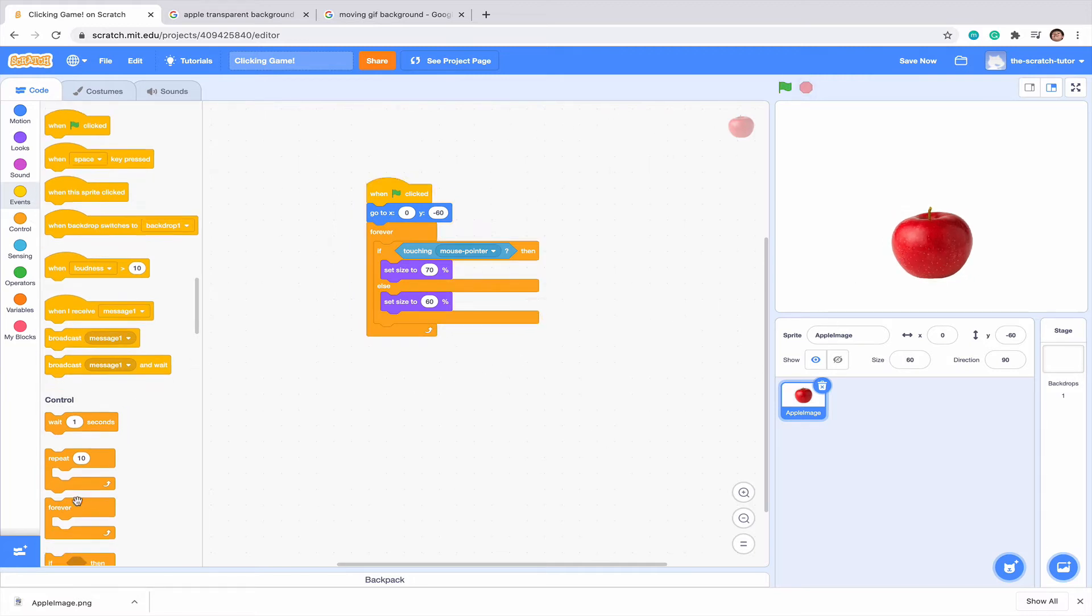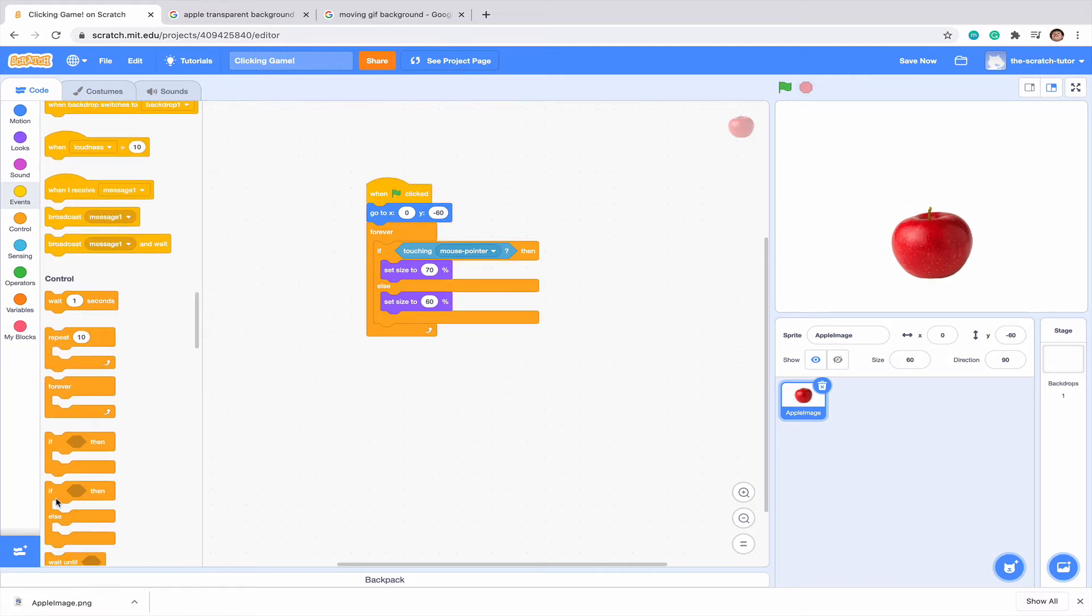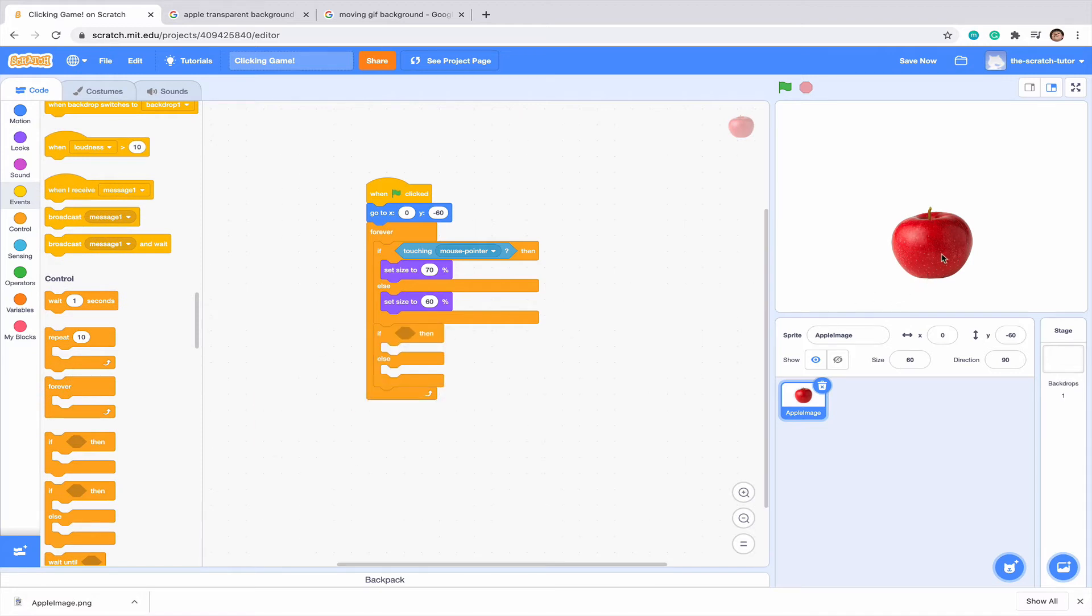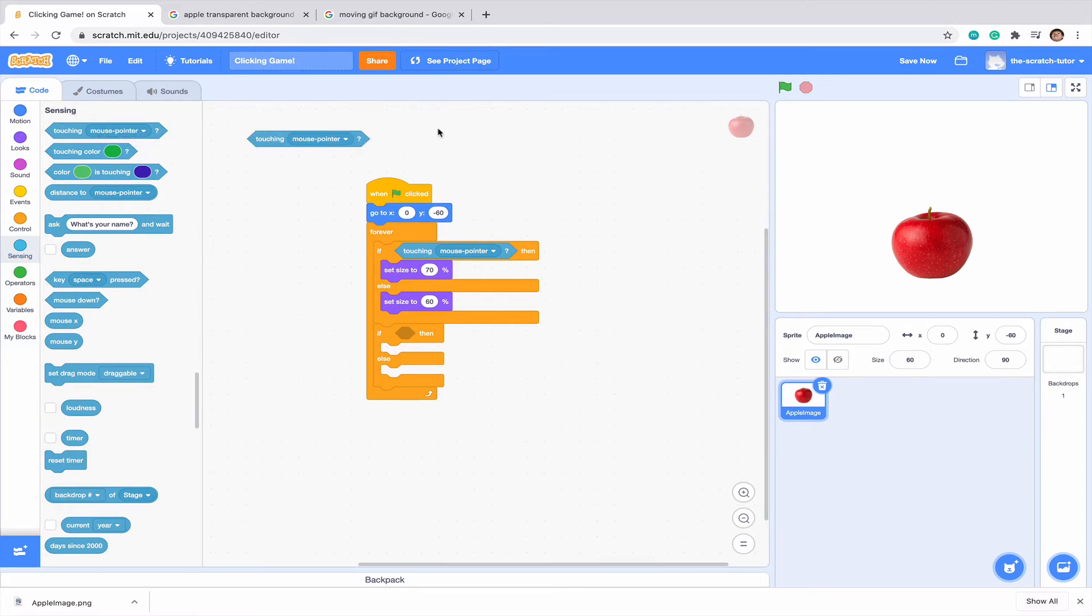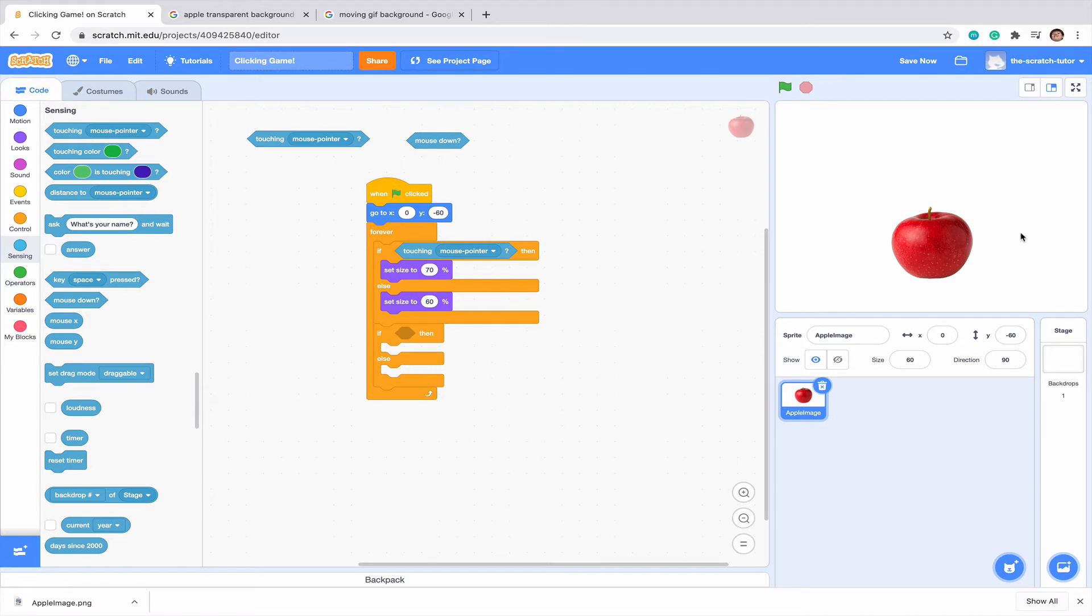Now we want to drag in one more if else statement. So whenever we click this sprite, it will get smaller and then back bigger again so you can tell when you clicked it. Let's go to sensing again and drag touching mouse pointer. So sense when our mouse is over this and mouse down. Mouse down is if it's actually touching the screen.